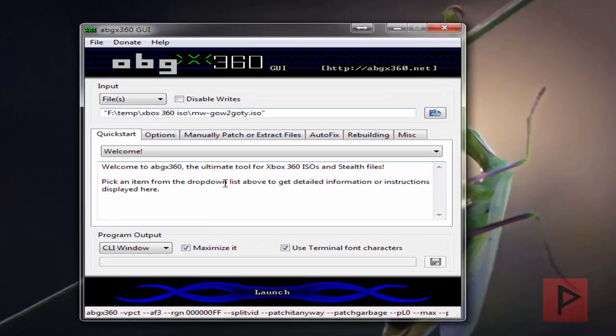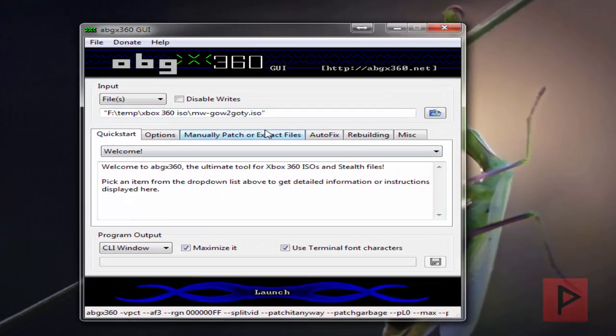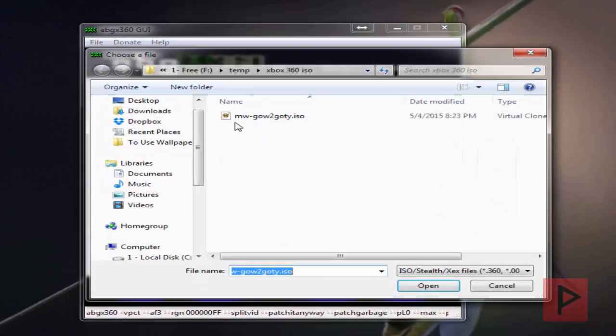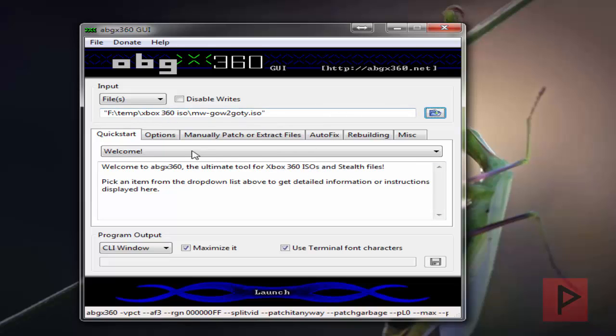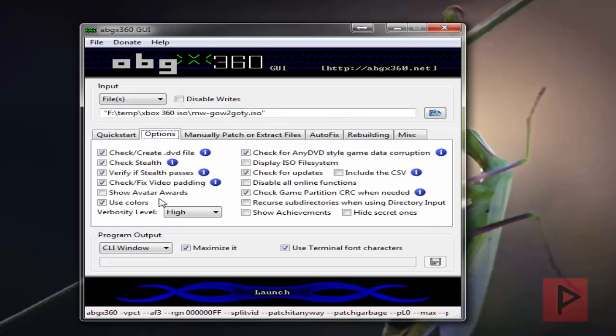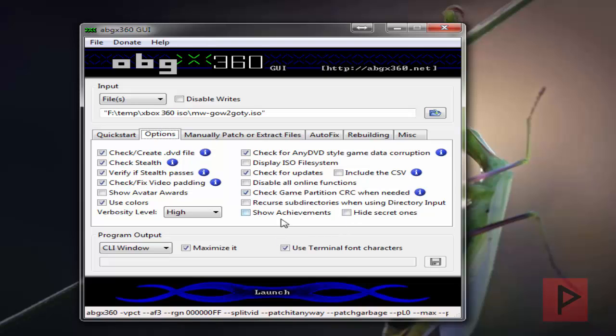Here it is. I'm going to select the game right now - here's a Gears of War 2 ISO file. In the options, just have your settings like I do here. Make sure that verify stealth passes is checked - we'll get to that in a second. Just follow my screen here.